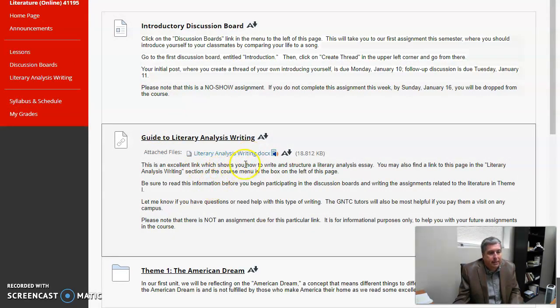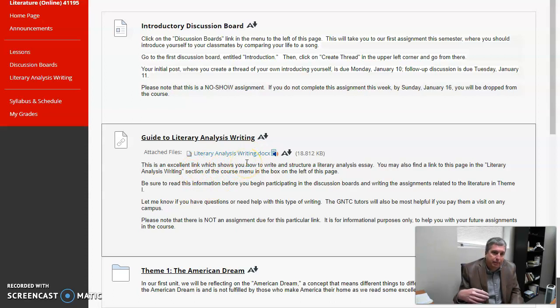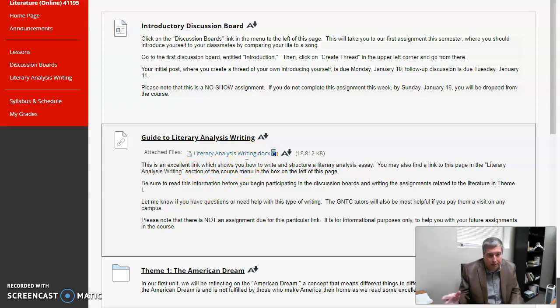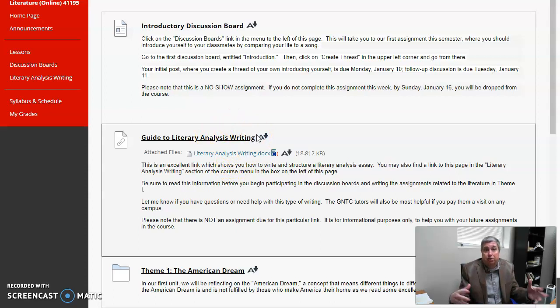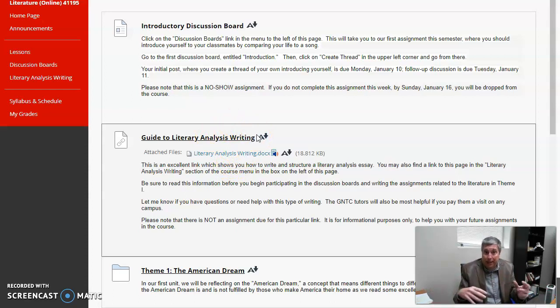Let's go back to our lessons. This guide to literary analysis writing is also linked over here, literary analysis writing. It's really not an assignment, but it is going to help you in all of the assignments, all the discussion boards, everything we do, certainly the essays. It will help you analyze literature in your writing, using quotes and that kind of thing.